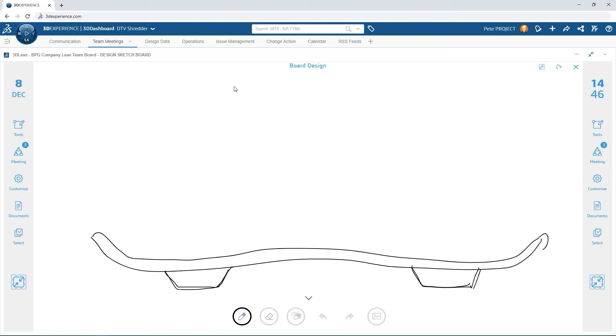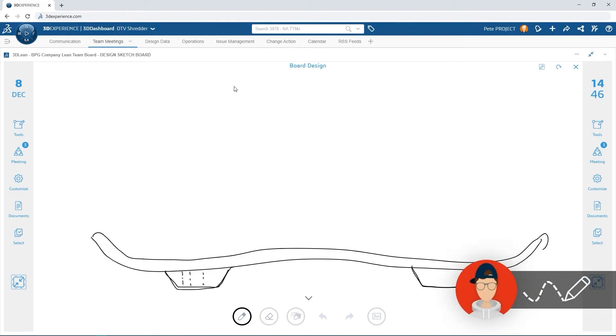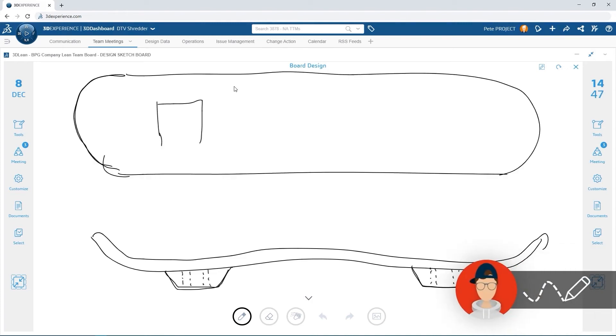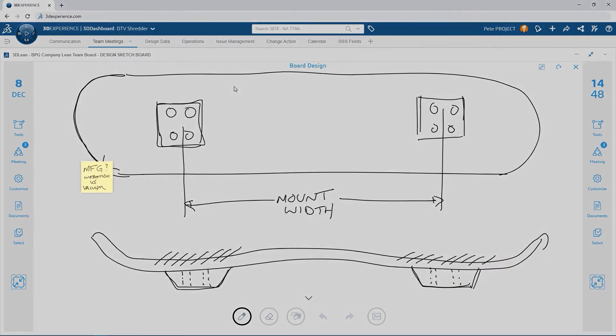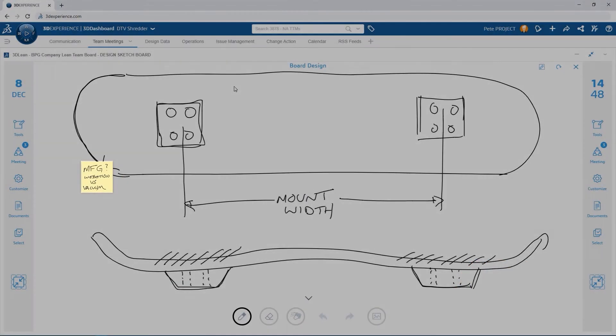Dan's input from his tablet is immediately visible for everyone through 3D lean with any third party screen sharing applications. Pete and Eric add feedback to Dan's design collaboratively and it's all live.